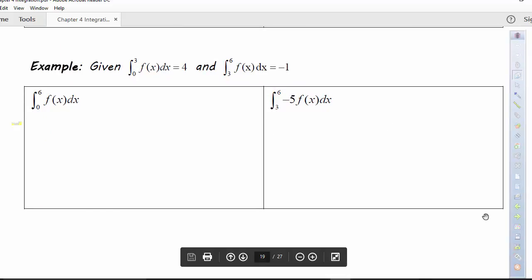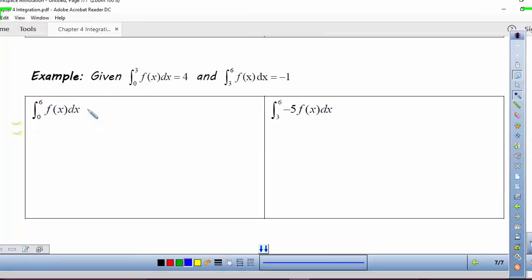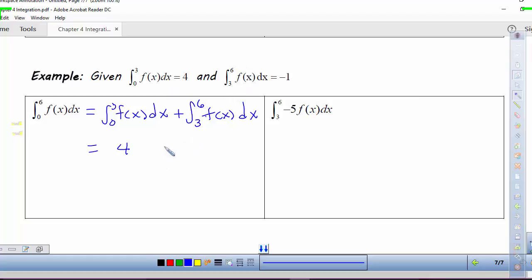Here we have: the integral from 0 to 3 of f(x)dx = 4, and the integral from 3 to 6 of f(x)dx = −1. If I wanted to evaluate the integral from 0 to 6, I can break it up into two pieces: from 0 to 3 of f(x)dx plus from 3 to 6 of f(x)dx. The integral from 0 to 3 is 4 and from 3 to 6 is −1, so we get 3 altogether.